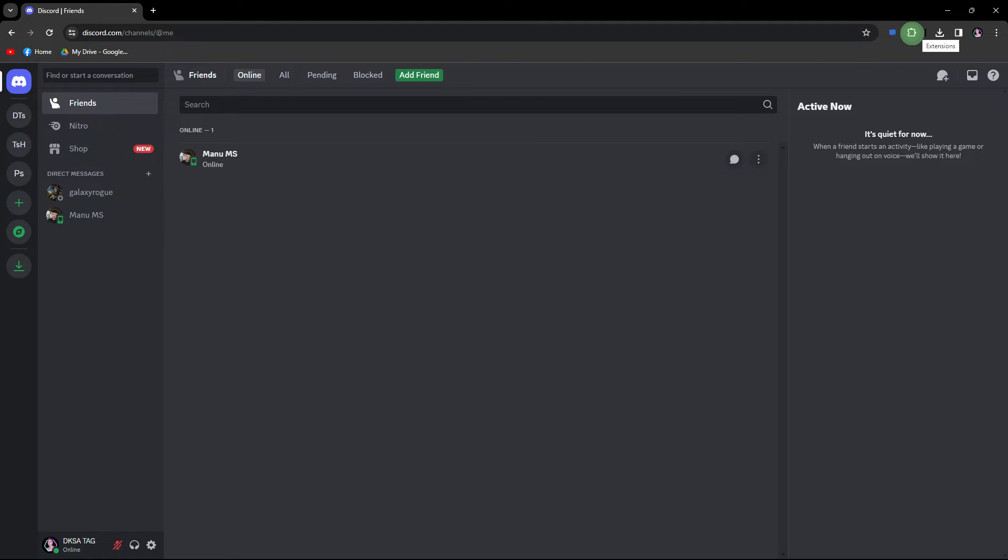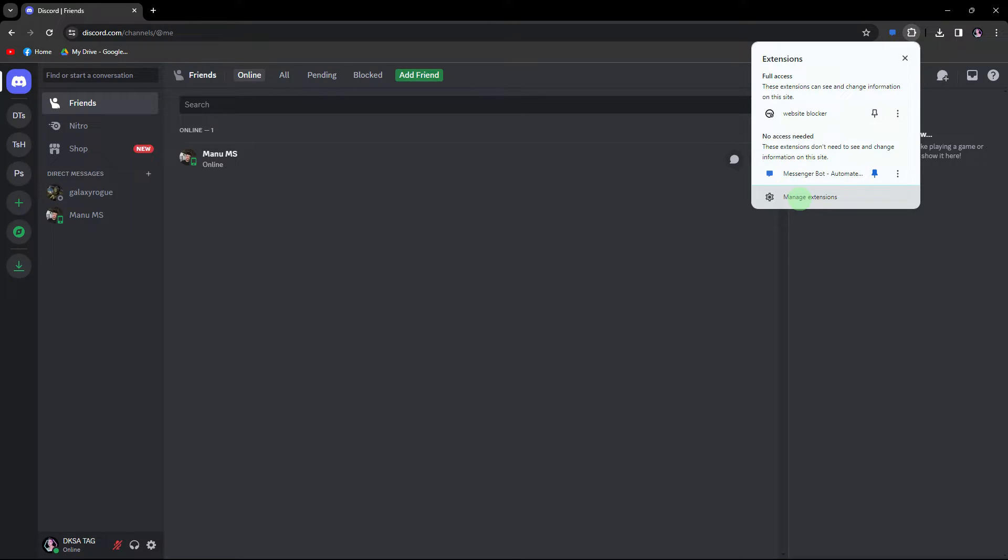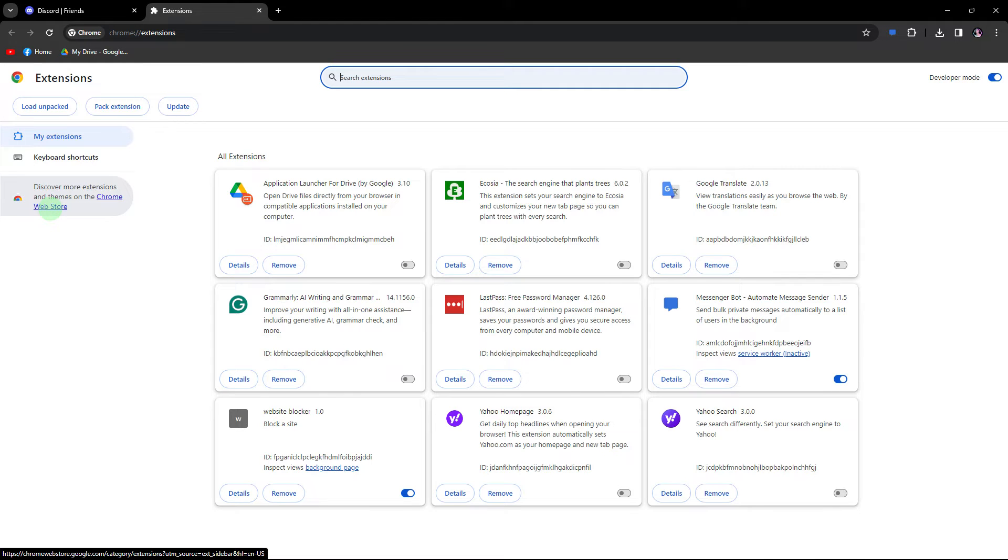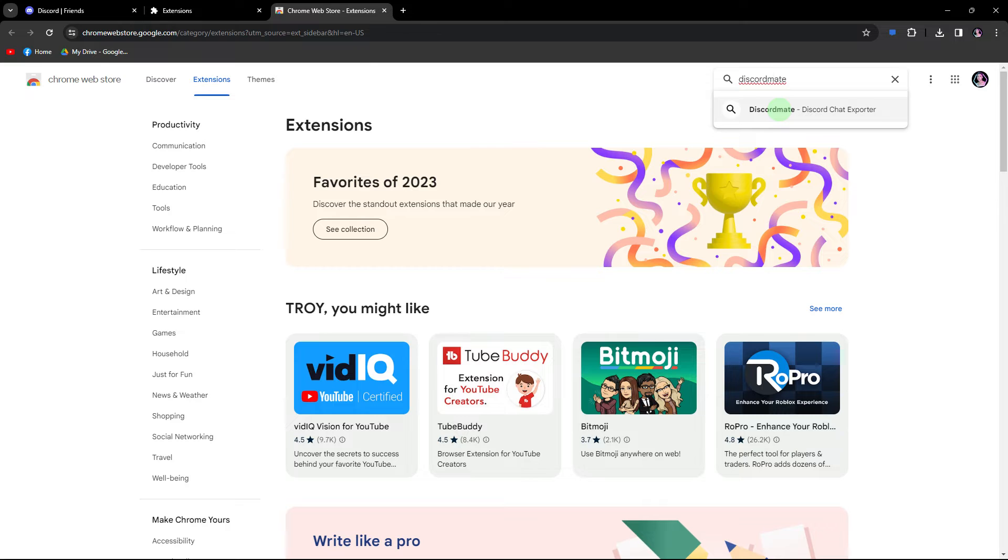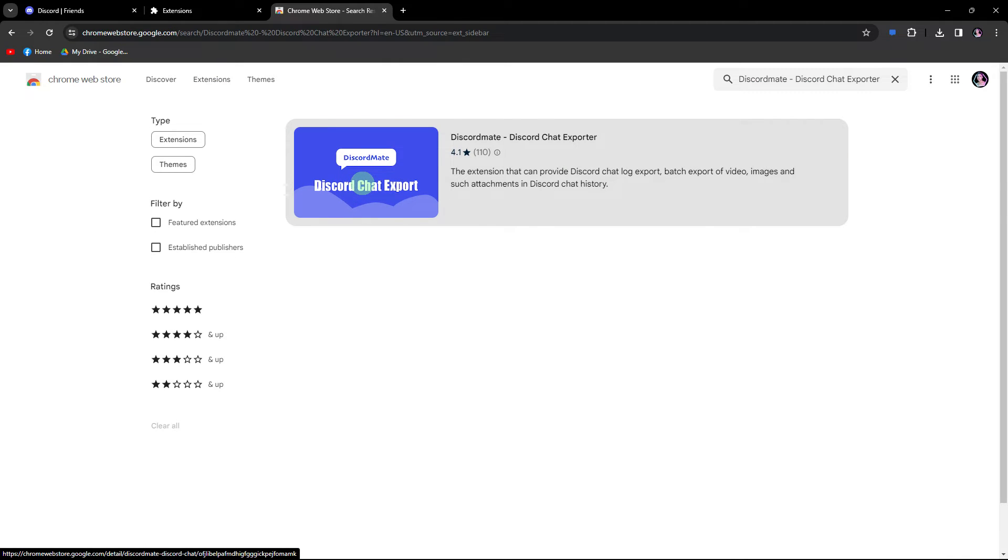Now let's begin by clicking on the puzzle icon in the top right, then choosing manage extensions and proceed to click on the web store. Search for Discord mate using the search box, click on it, then choose add to Chrome.